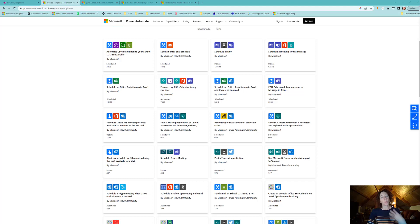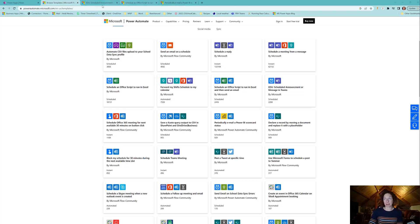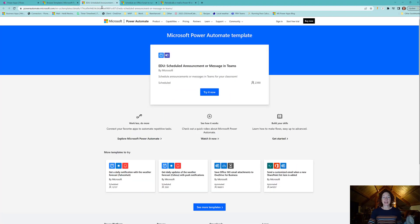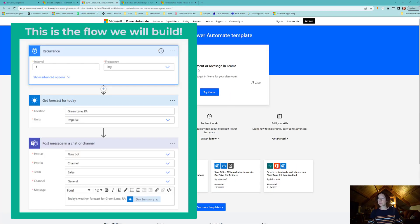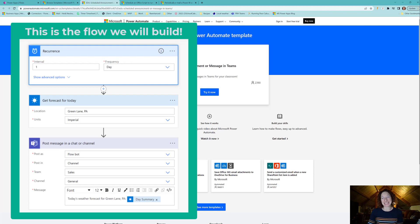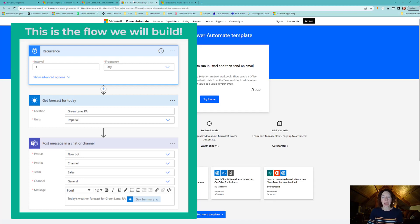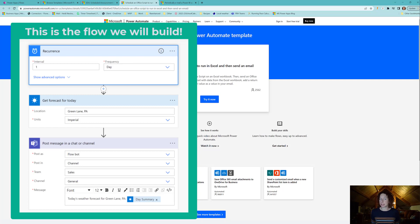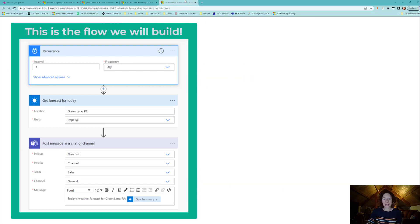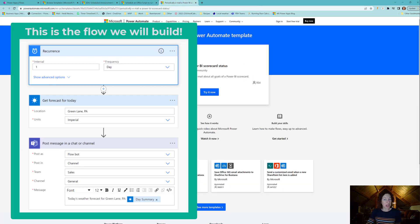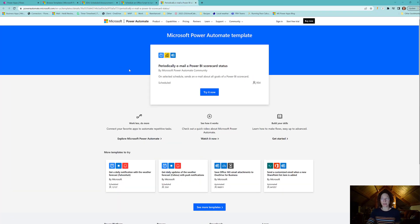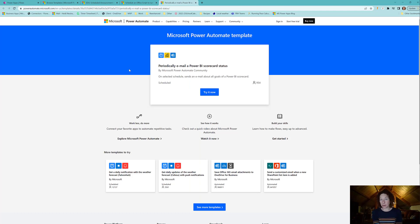In this video we're going to walk through creating a scheduled cloud flow in Power Automate. A scheduled cloud flow starts at a defined date and time. It requires a frequency definition and that could be triggered at a specific second, minute, hour, day, week, or month.